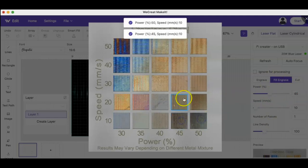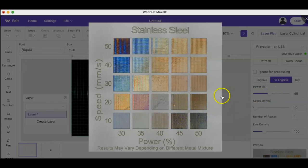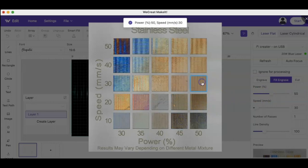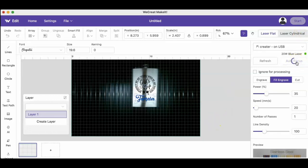Once you select autofocus, your machine is going to adjust to the size and with the material that you're using.